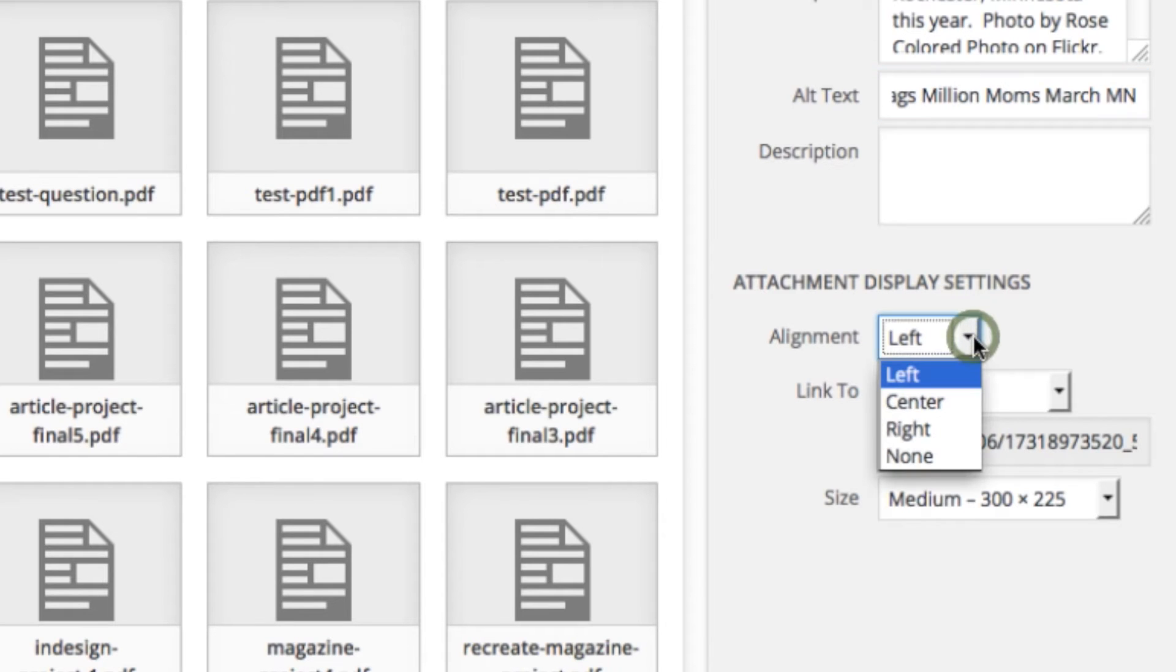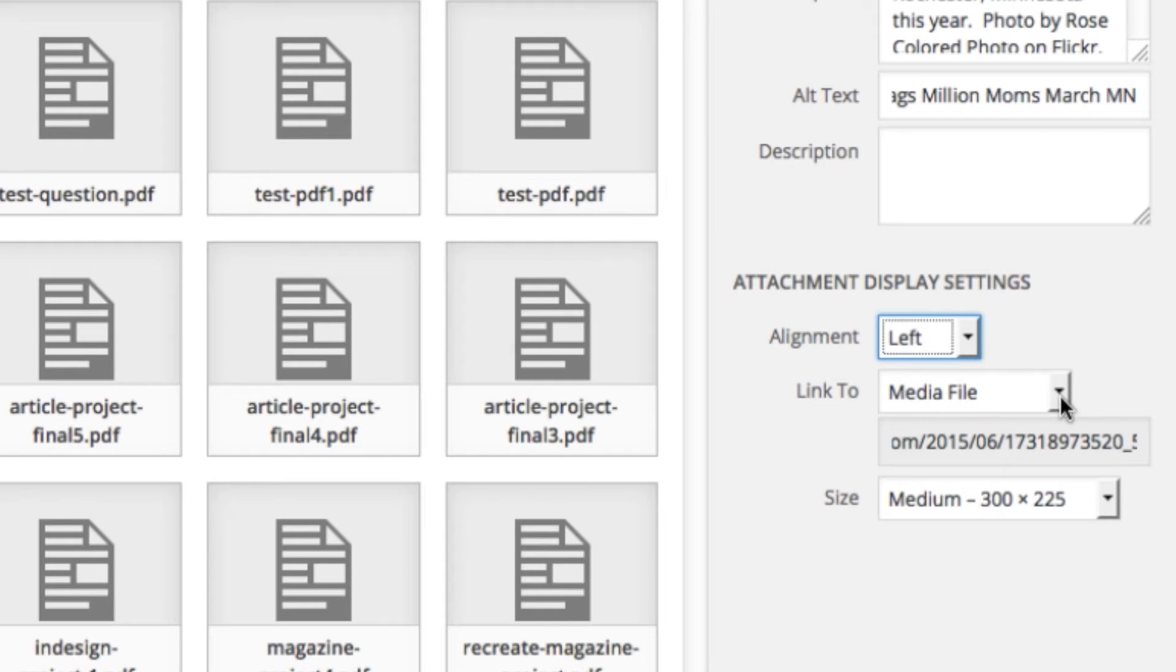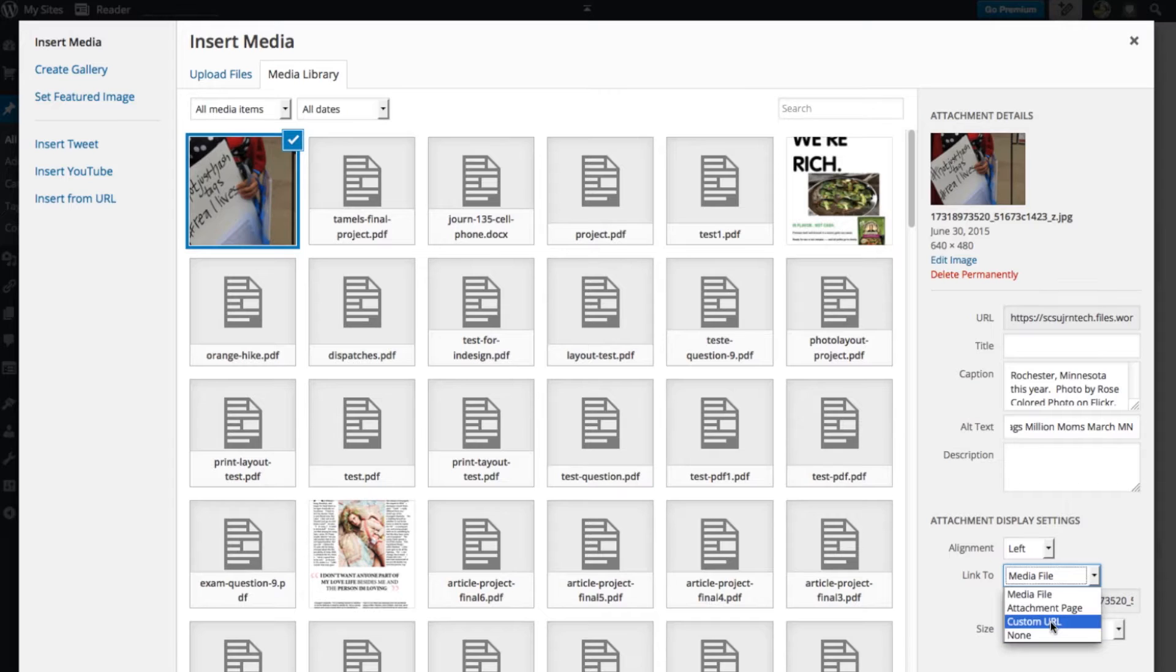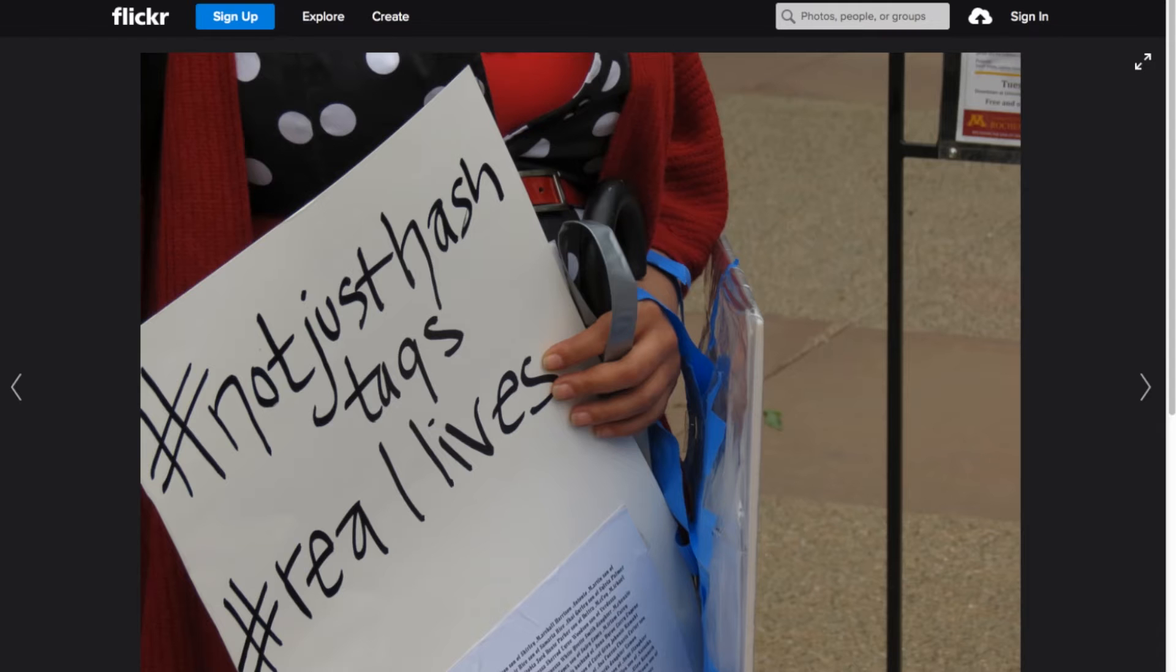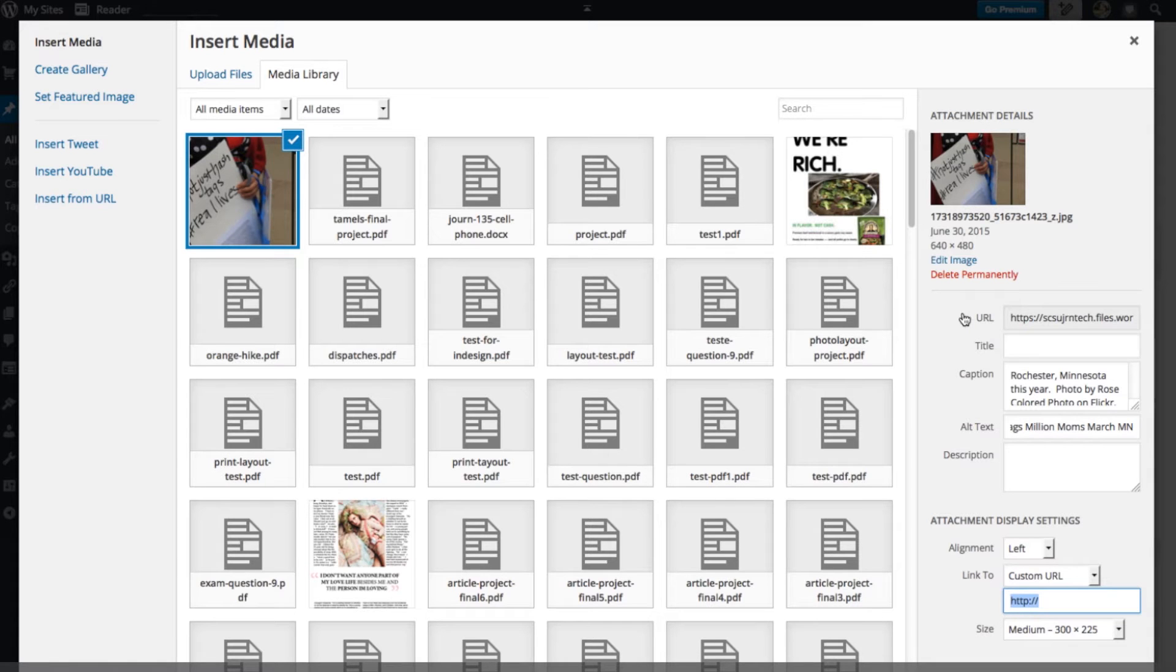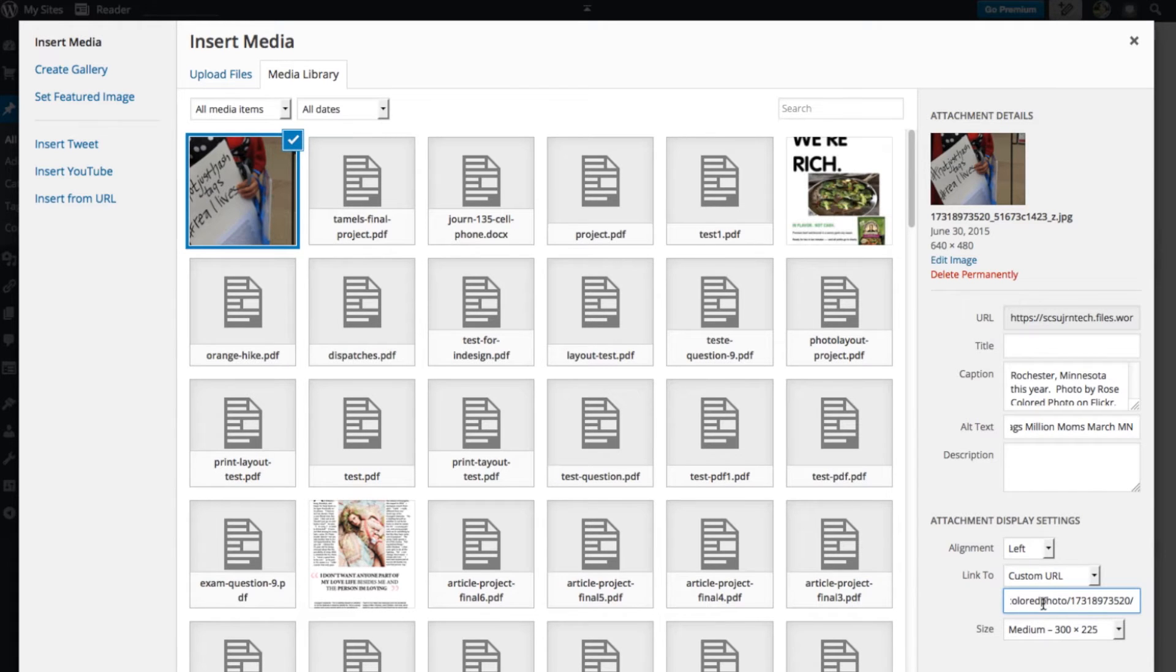Down at the bottom, there are more options here to show your photo in different ways in your blog post. Alignment is text wrap around your photo, and so I like to set it to right or left. And then here, link to is showing you if you click on your photo, where will that send the user? Media file means it will just open up a photo in a different tab. But I want to give credit to the person who is so kindly letting us use her photo. And so I'm going to do a custom URL and link right to her page. And so now if people click on this photo, it will go right to this page.